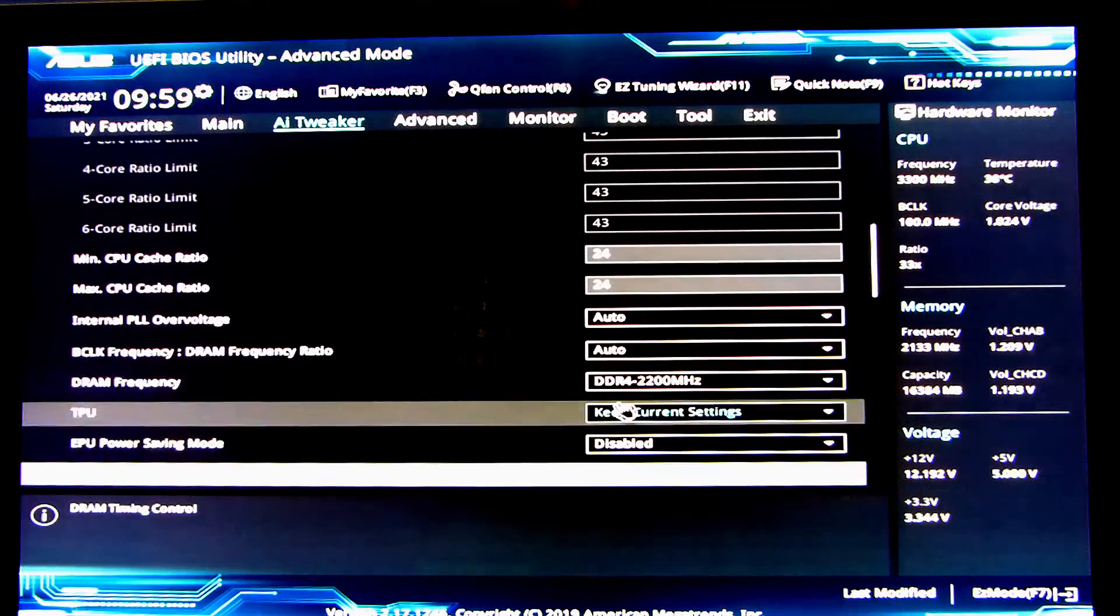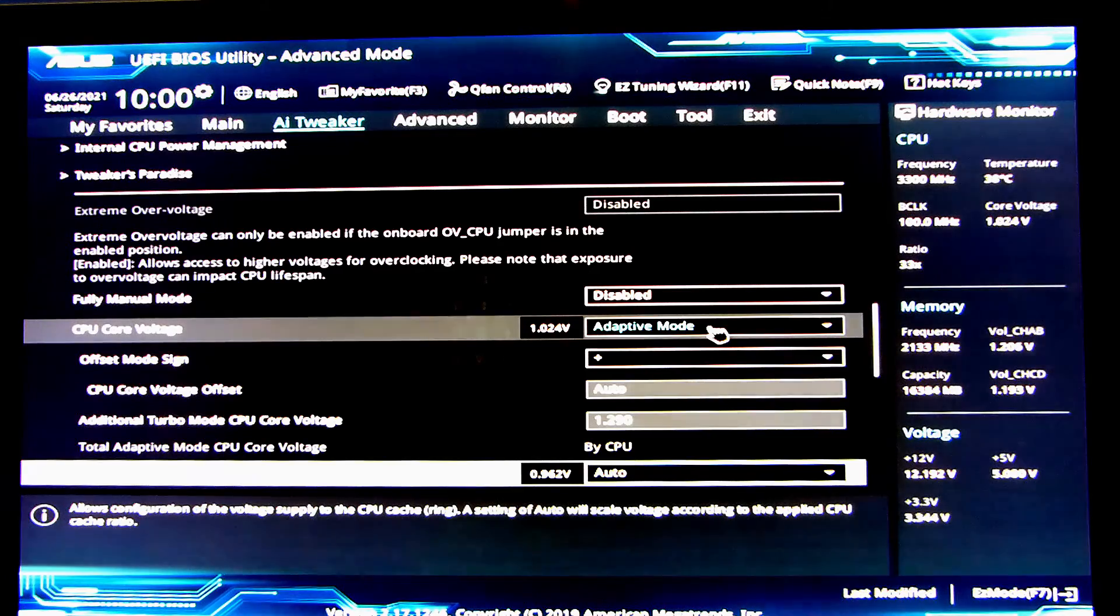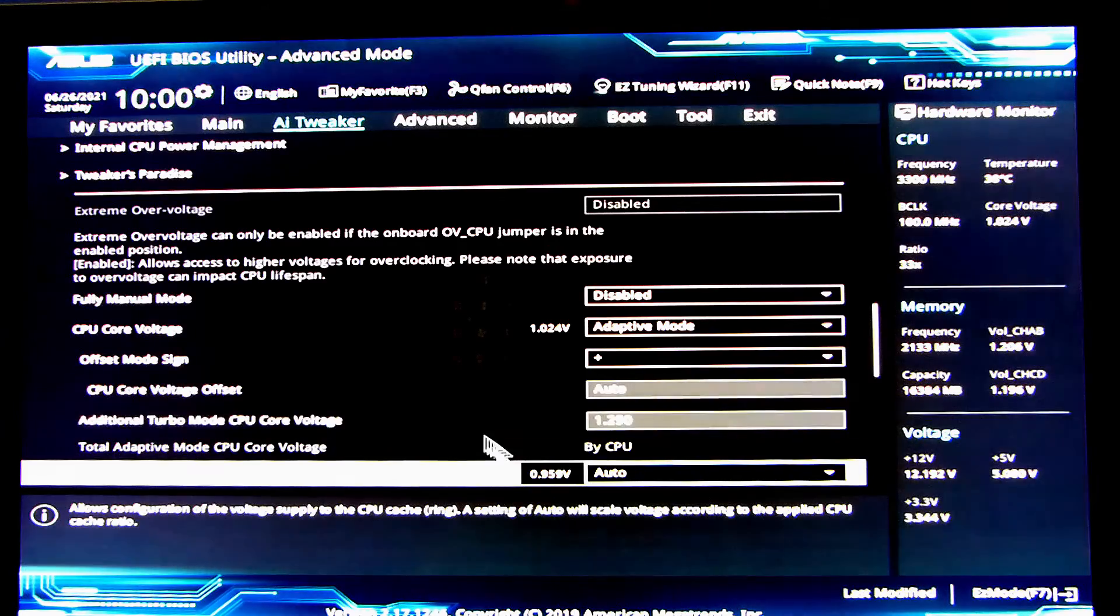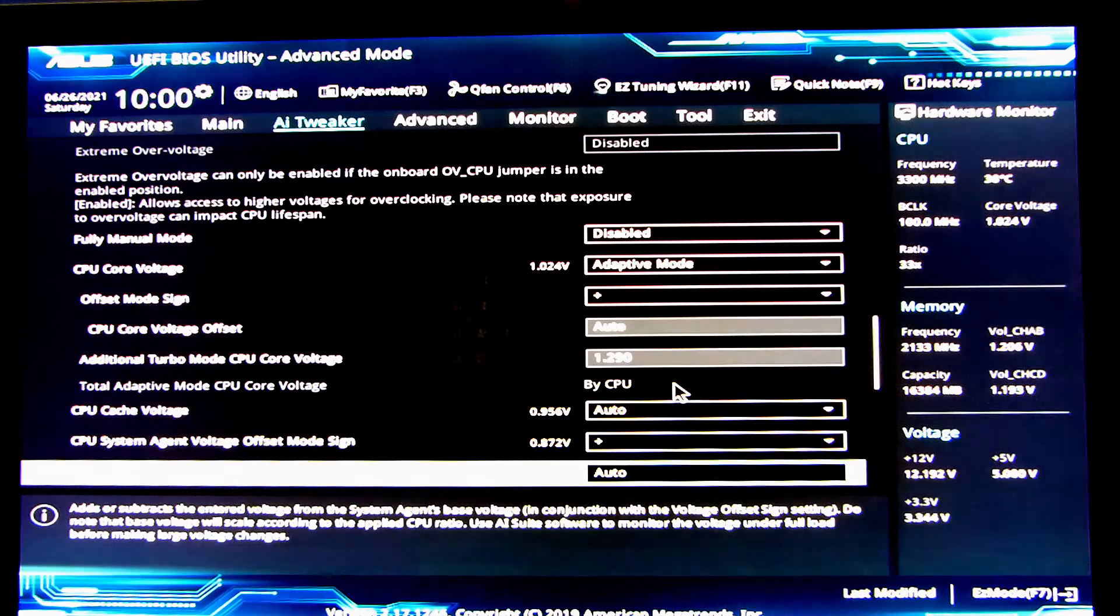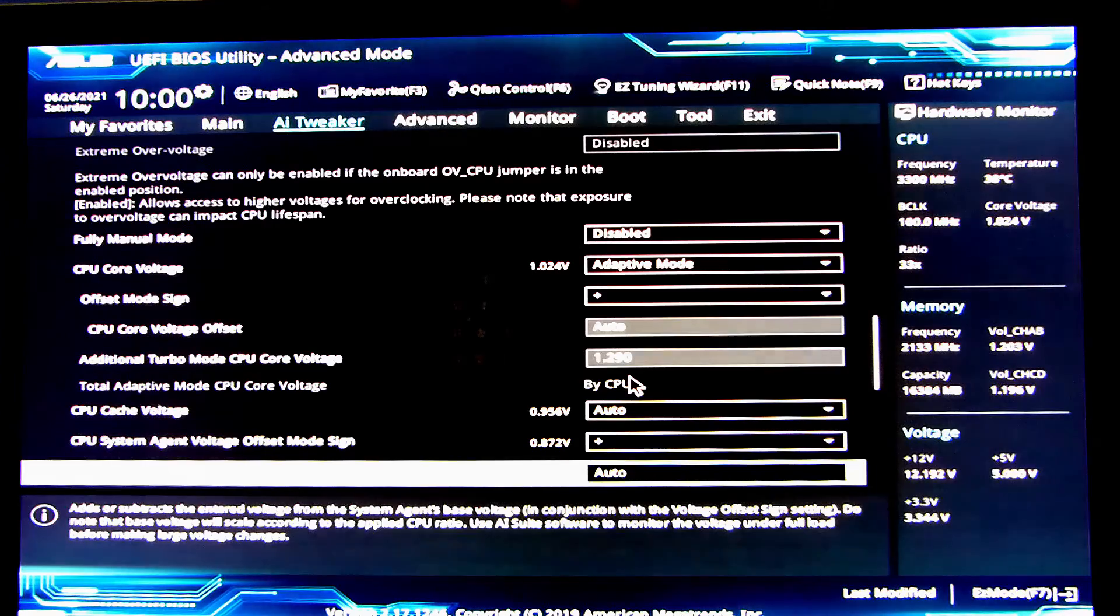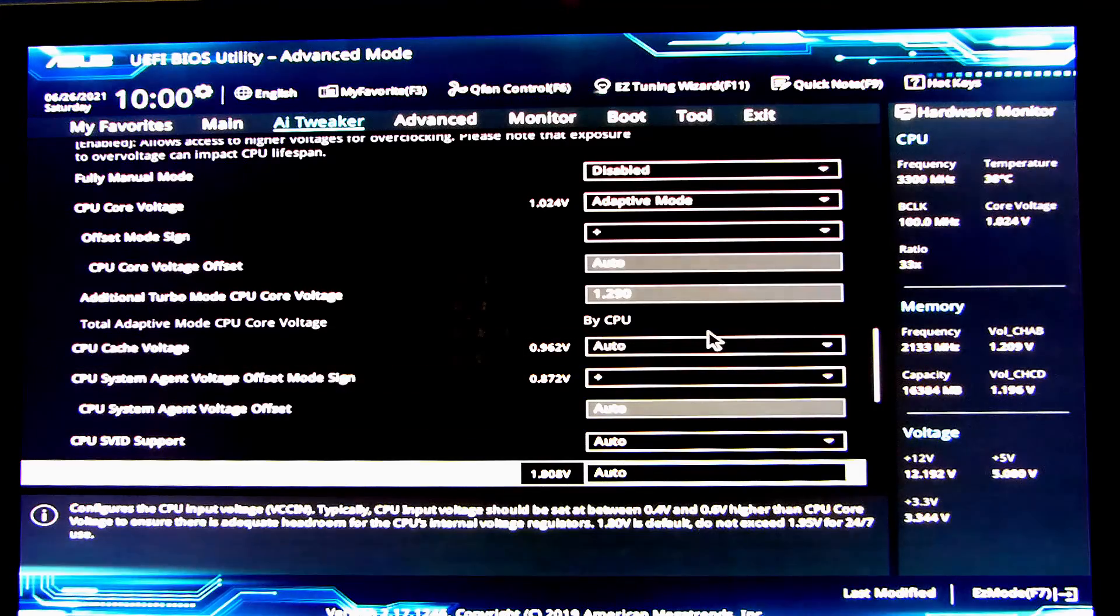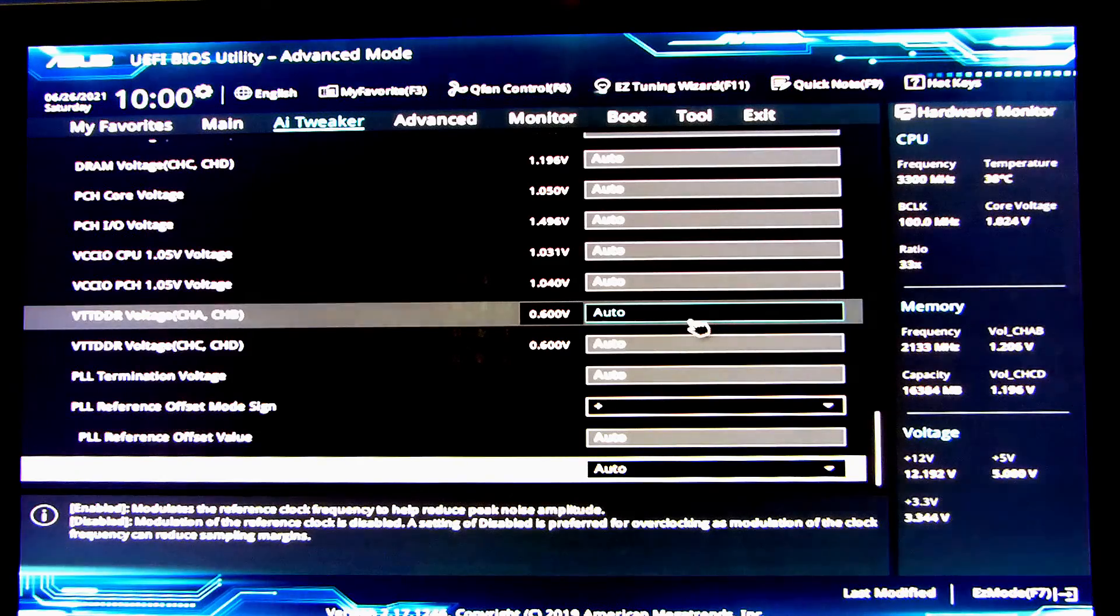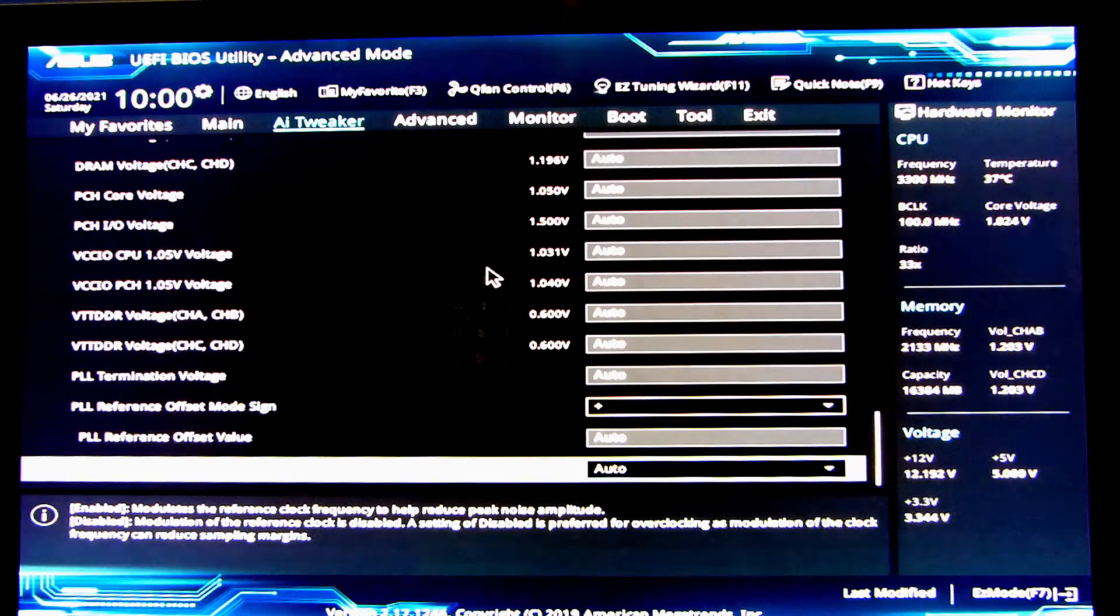Here I have also changed the mode to adaptive mode so that the core voltage will adapt depending on the load and as additional turbo mode CPU core voltage I have set this to a fixed value of 1.29 volts because for me that is what was most stable but it might be different for you so make sure that you see what CPU you have, do a bit of research and these will obviously vary depending on what CPU you have as well and what mainboard you have. This is all auto here and nothing else was touched so now I'm going to go back into Windows and we'll see what hashrate we will achieve.